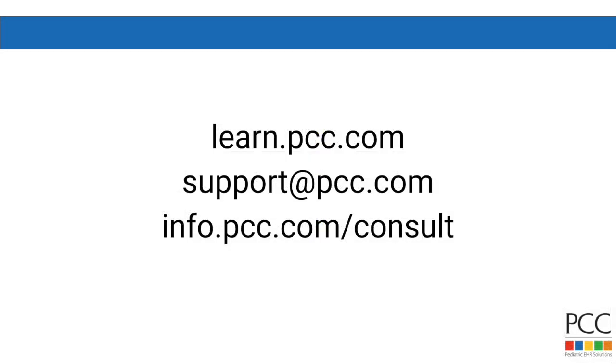Finally, PCC's most important and powerful feature is that we include unlimited support and training on all of our products. We will train and retrain you and your staff and we'll help you customize and redesign your workflow. And you can call or email us at any time.